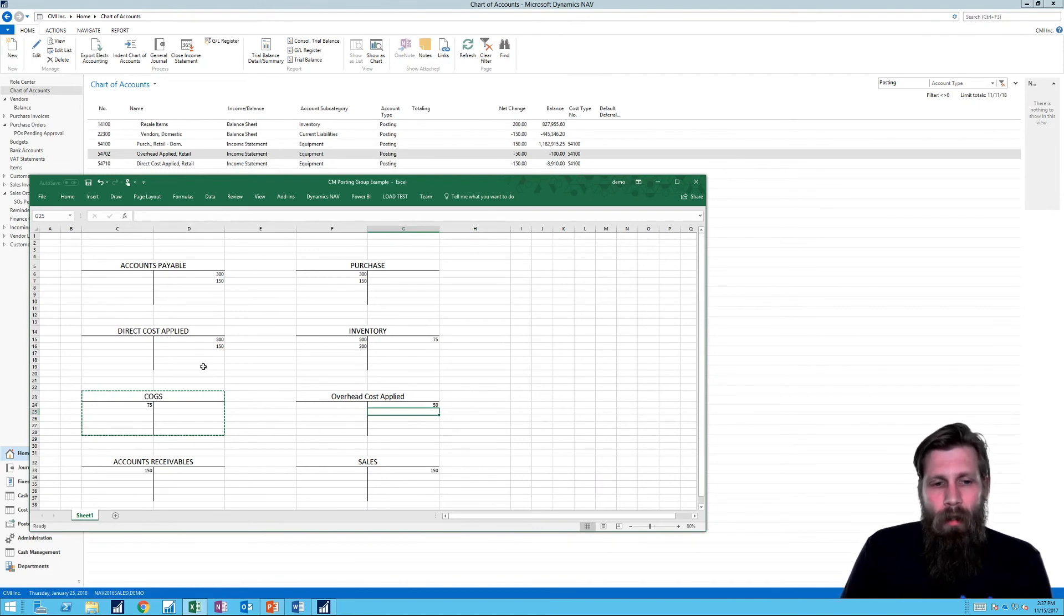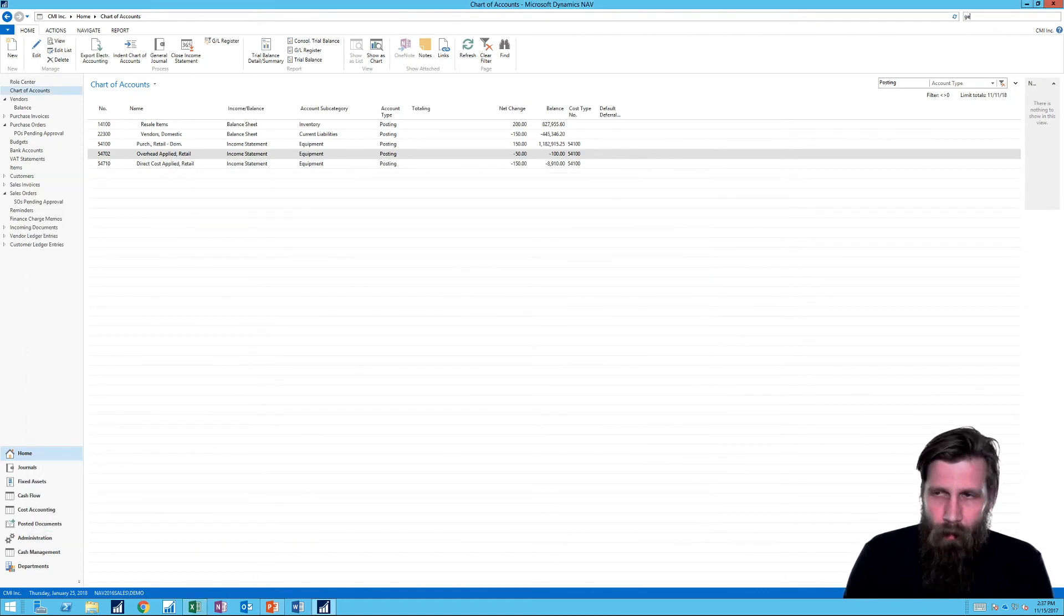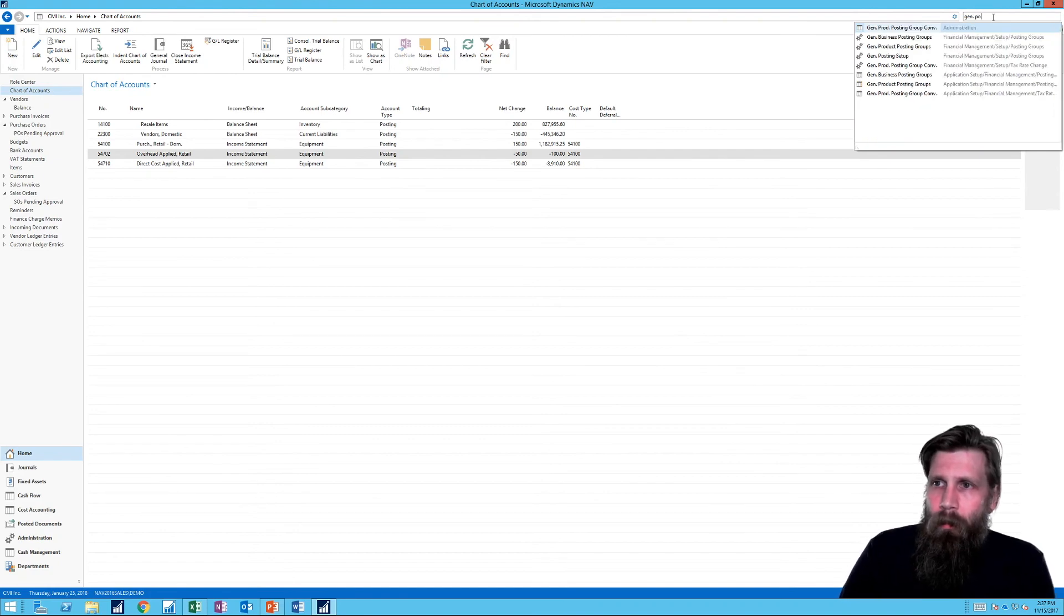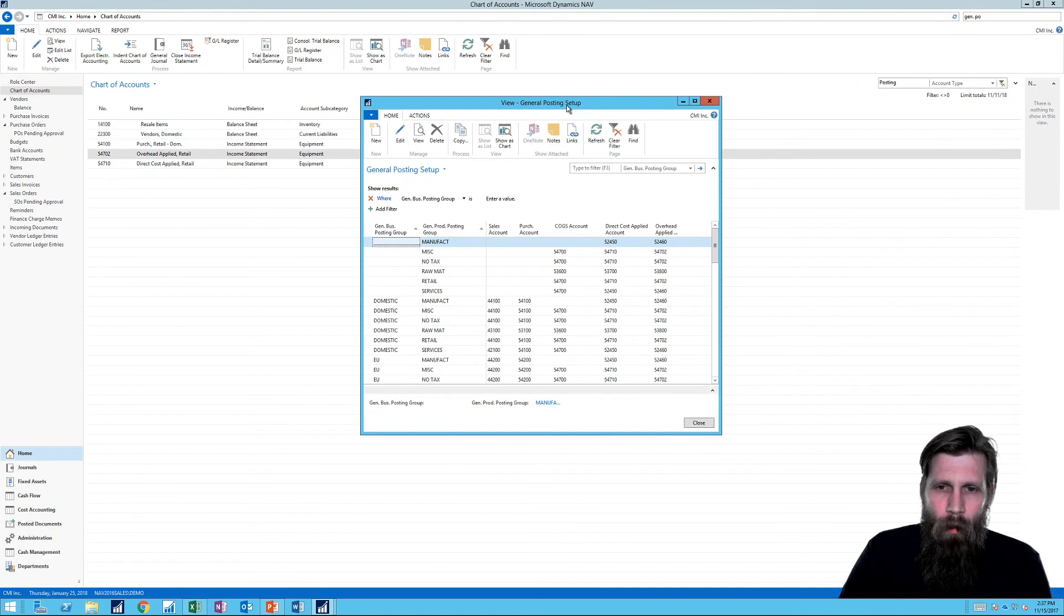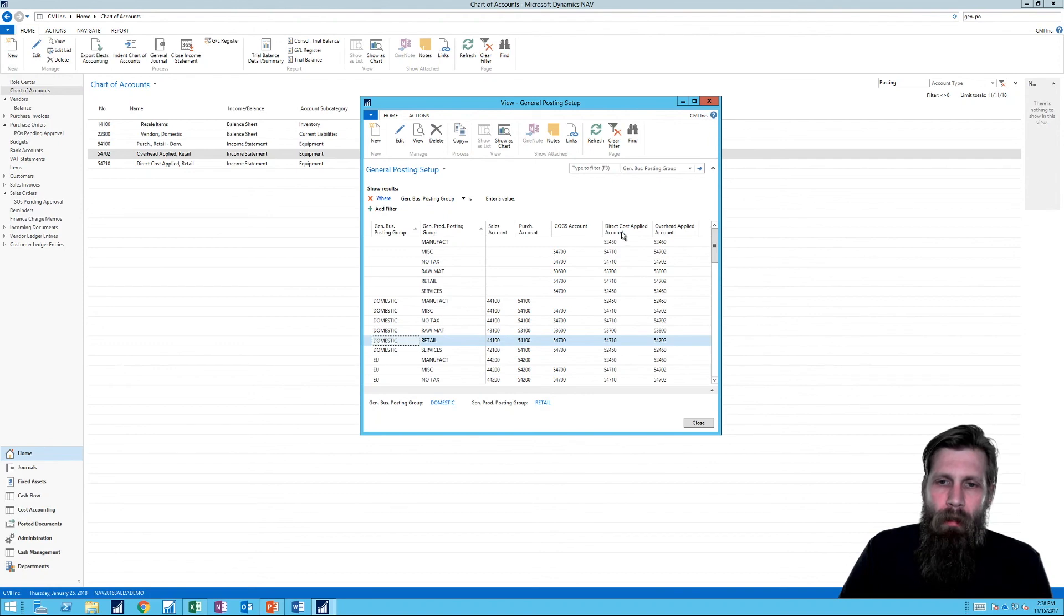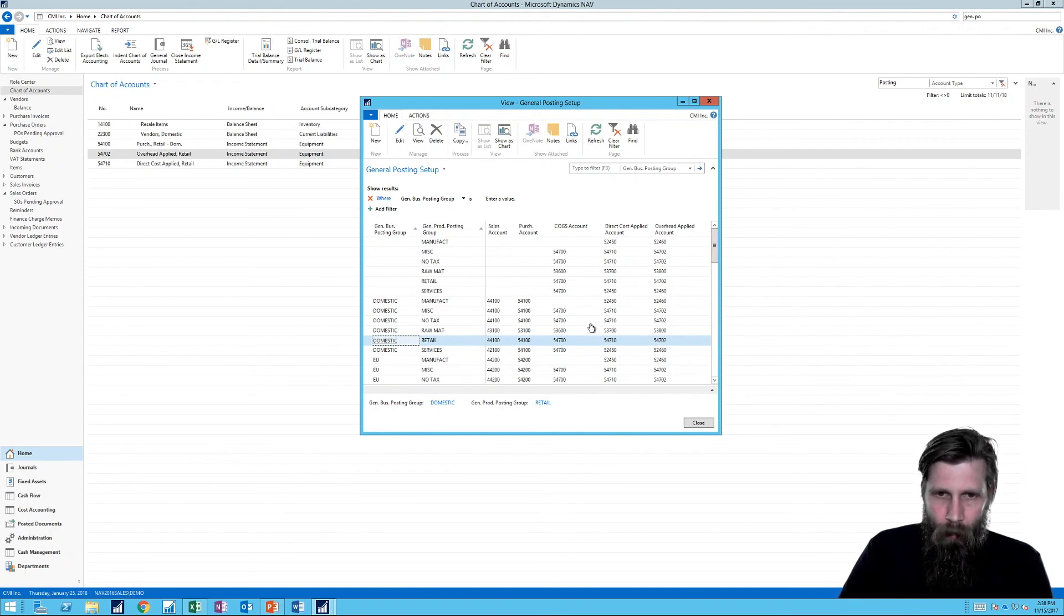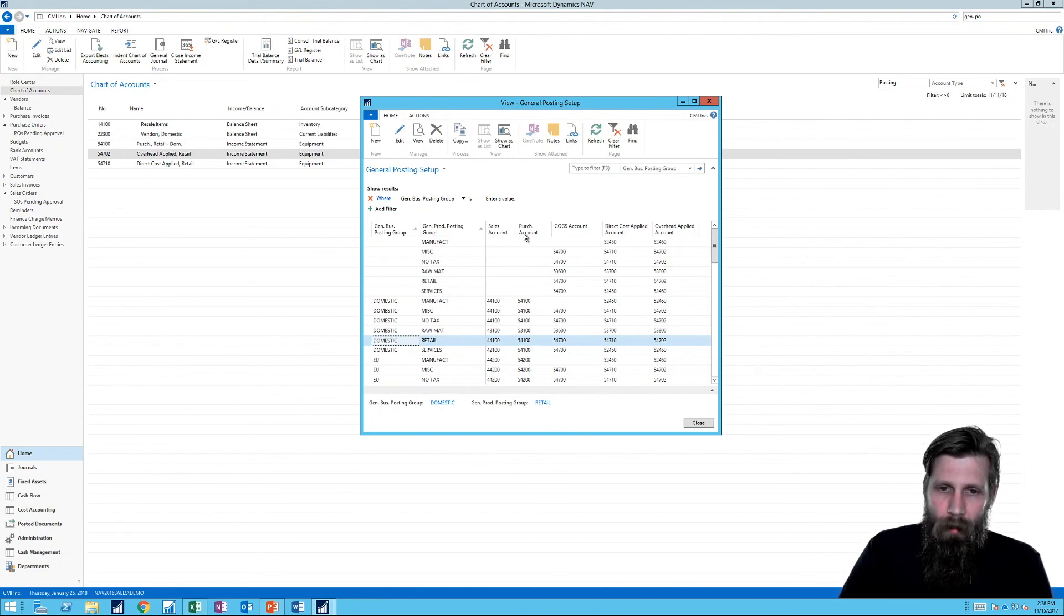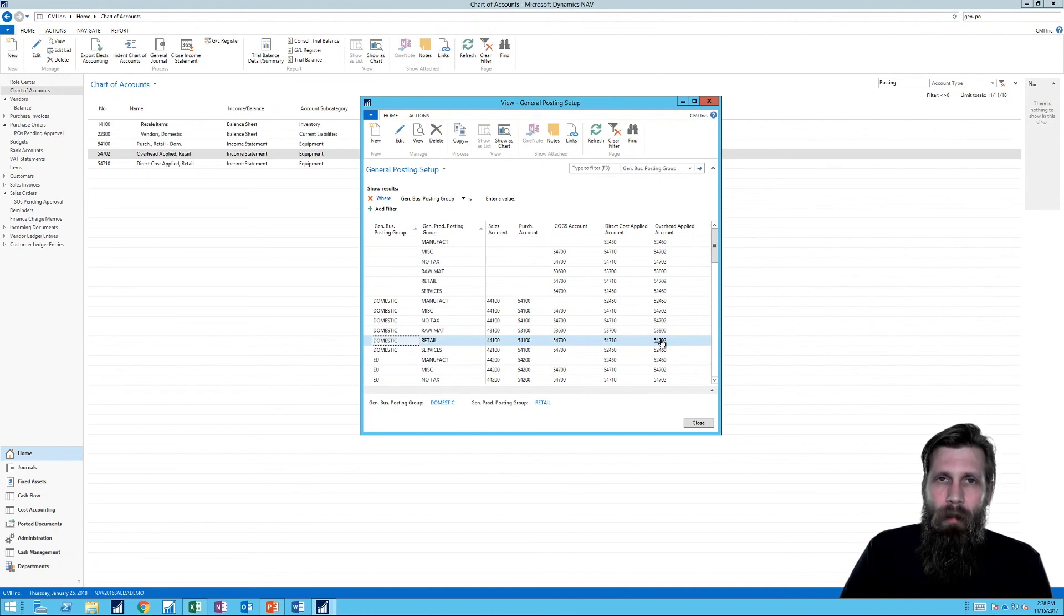And where did these cost accounts come from? Let me just go ahead and go into the general posting setup right here. And I had actually shown one more account here. So I did show column and we were working with domestic retail. And I added this column right here, overhead applied. So you can see we have direct cost applied and overhead applied account. And they're all here. And so the system is taking into account those. And of course you have your purchase account. So those are the offsetting accounts to inventory. Purchase account offsets AP. Direct cost applied and overhead applied account in this case offset the inventory. And that is a wrench.